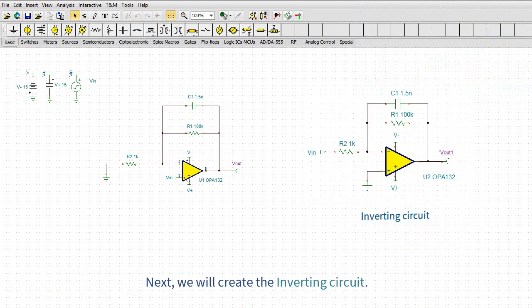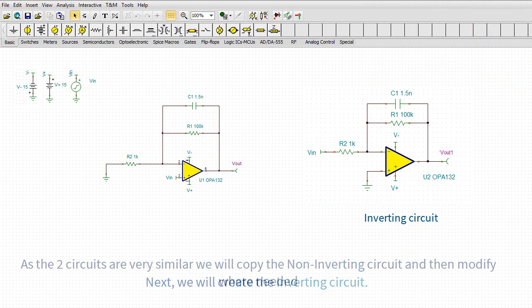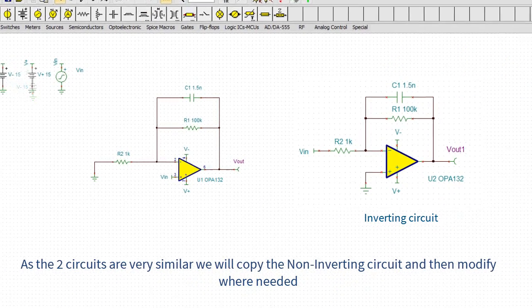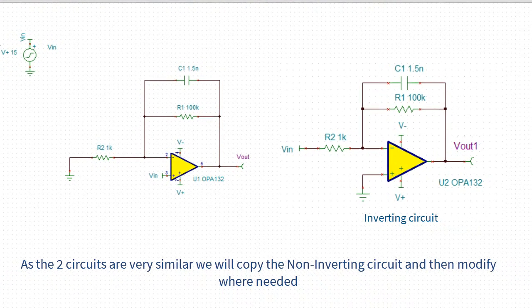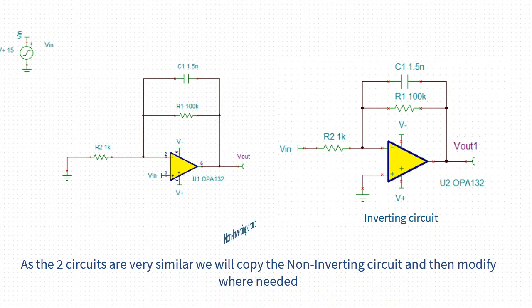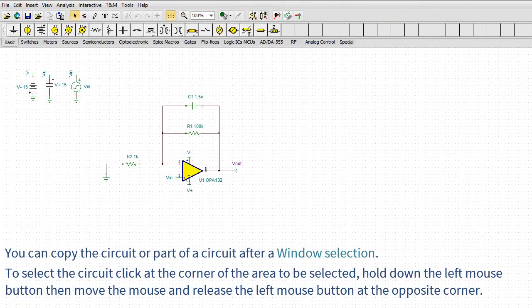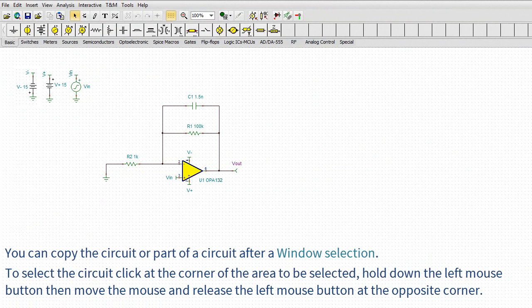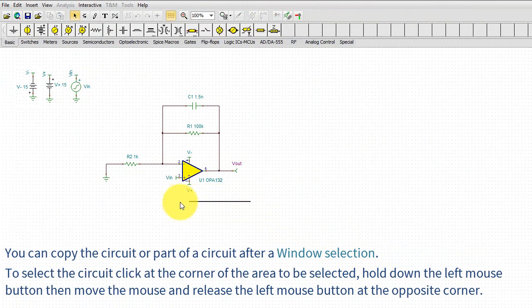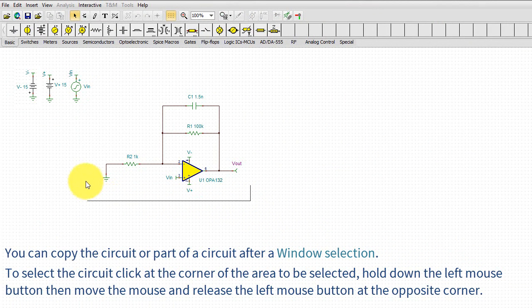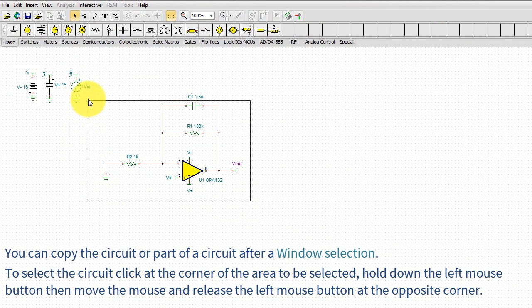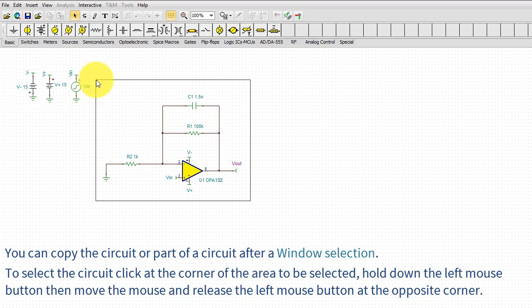As the two circuits are very similar, we will copy the non-inverting circuit and then modify where needed. You can copy the circuit or part of a circuit after a window selection. To select the circuit, click at the corner of the area to be selected. Hold down the left mouse button, then move the mouse and release the left mouse button at the opposite corner.